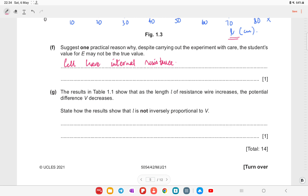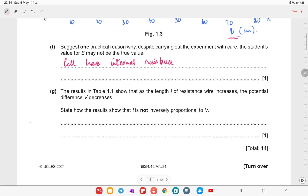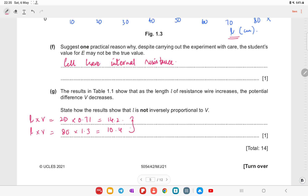The results in table 1.1 show that as the length l of the resistance wire increases, the potential difference V decreases. To show that l is not inversely proportional to V, we can multiply the values of l and V to check if the product is constant. For example, 20 × 0.71 = 14.2, and 80 × 1.3 = 104. Since the product l × V is not constant, l and V are not inversely proportional.